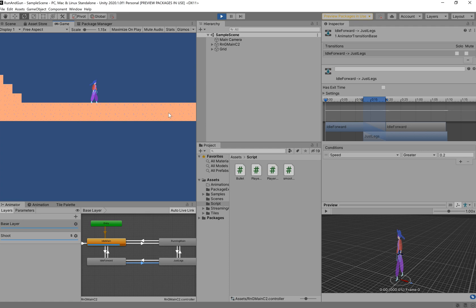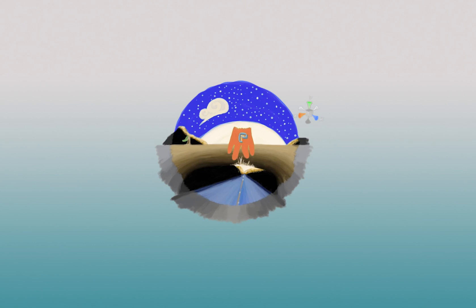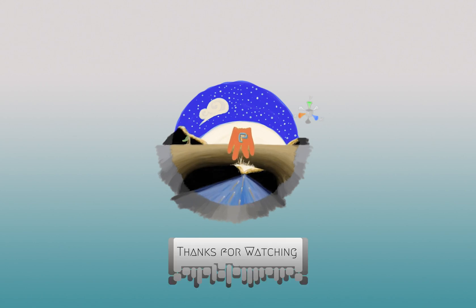But anyway, that has been me signing out. Press on. Keep creating.